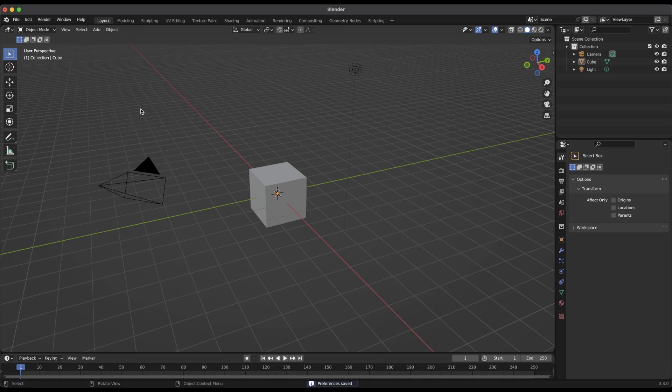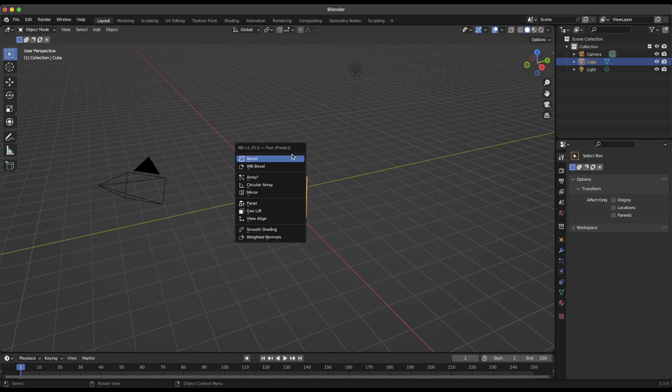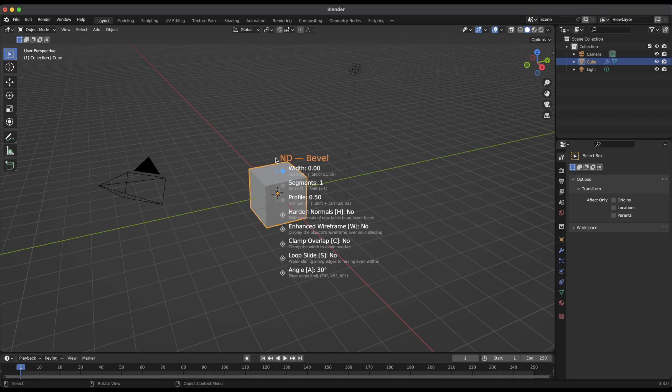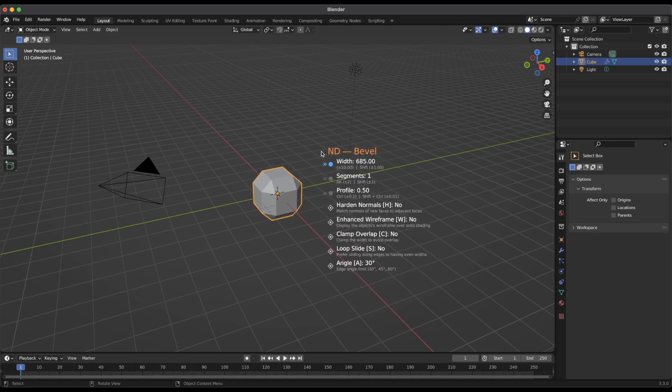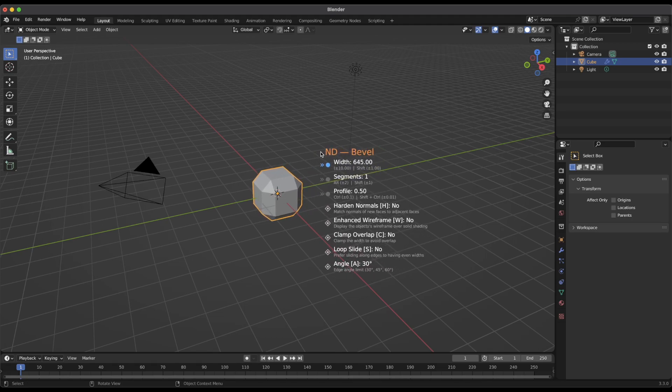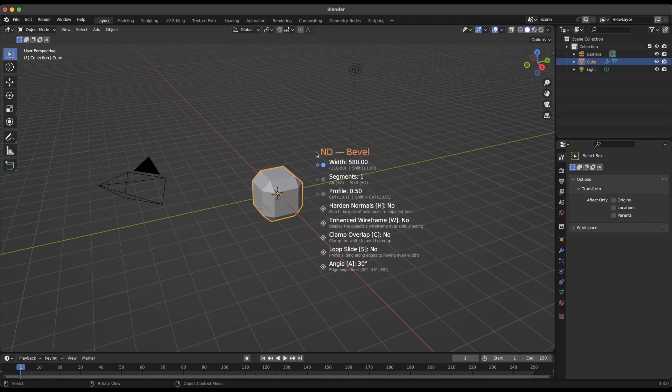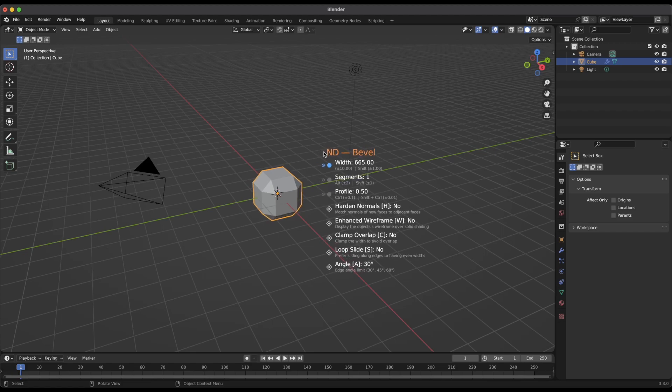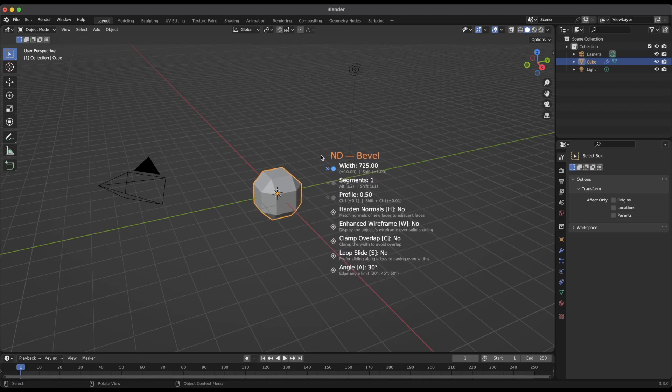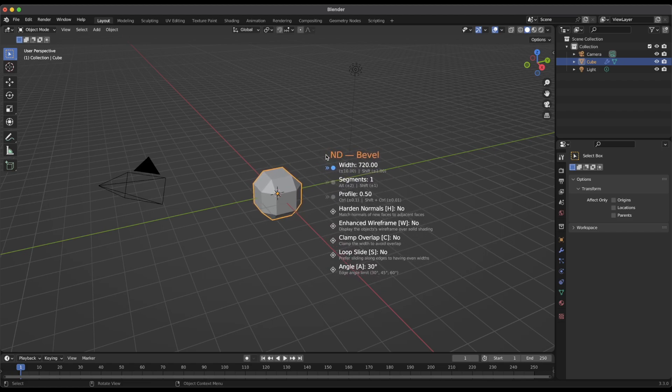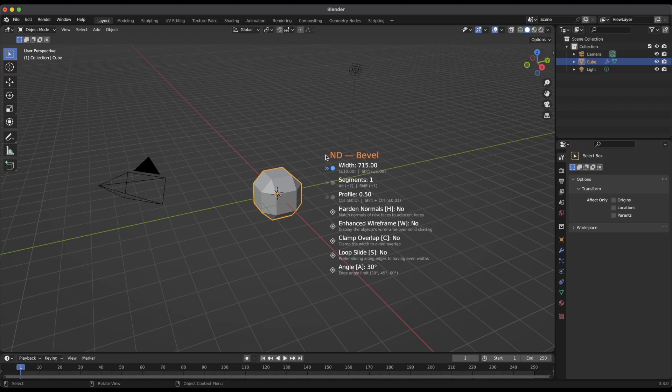So since we were talking about that ND popup menu that we changed the DPI for, let me select this cube and I'll just bring up ND real quick. We'll do a bevel operation. So this bunch of text here with all the different parameters for the operation that we're running, that's the thing that we just changed the DPI for to make it nice and big for you guys to be able to see. So that's what that is.